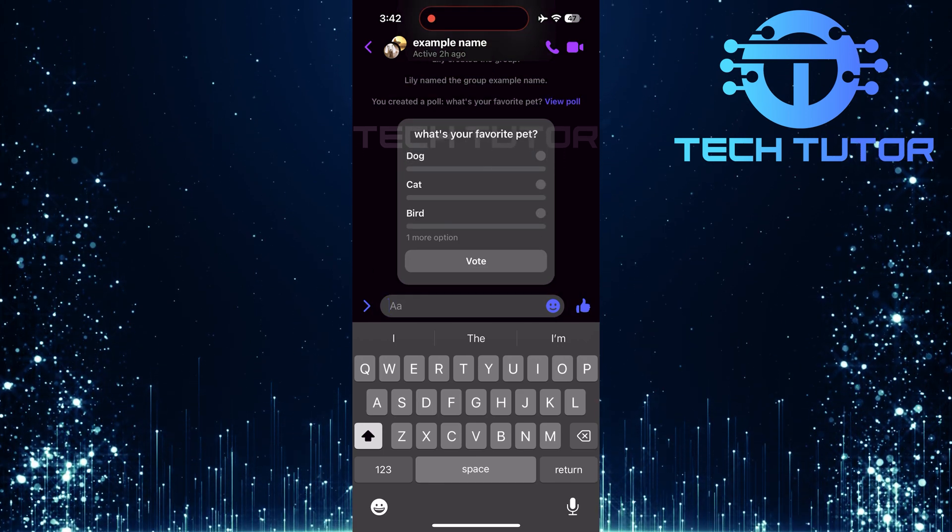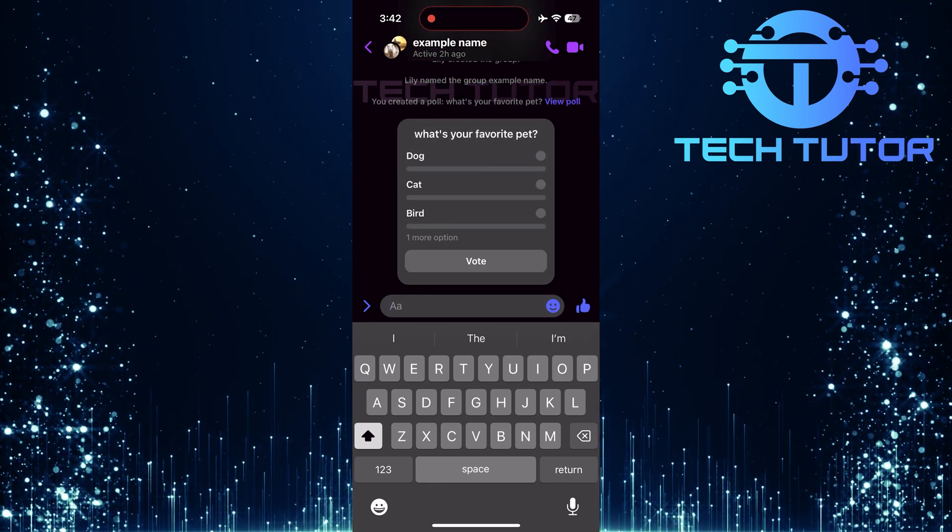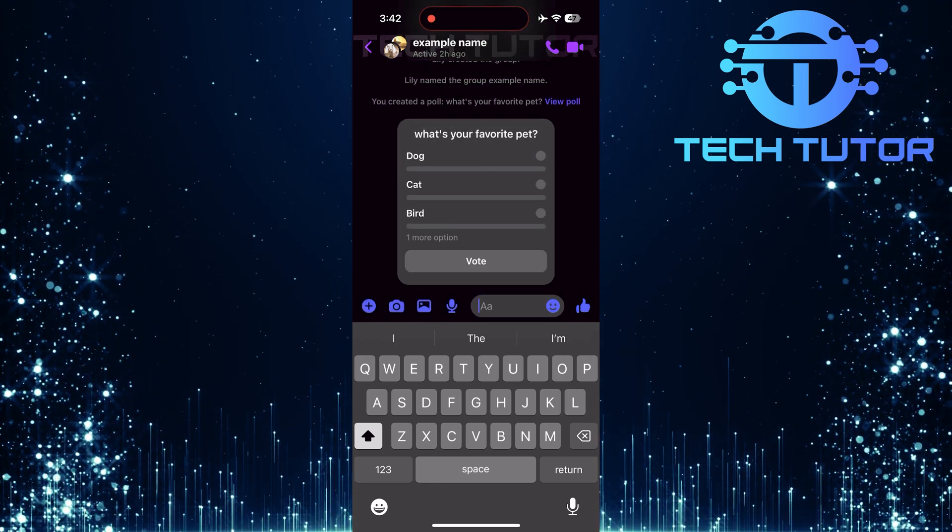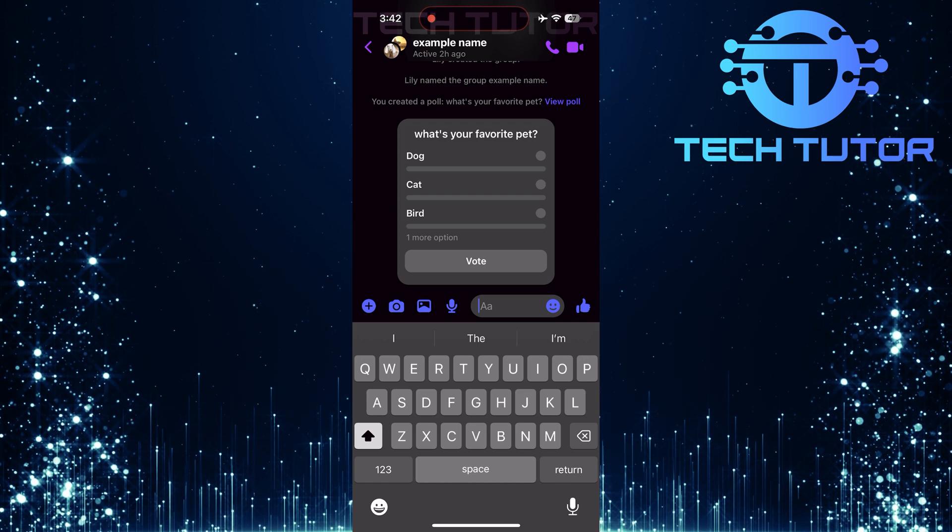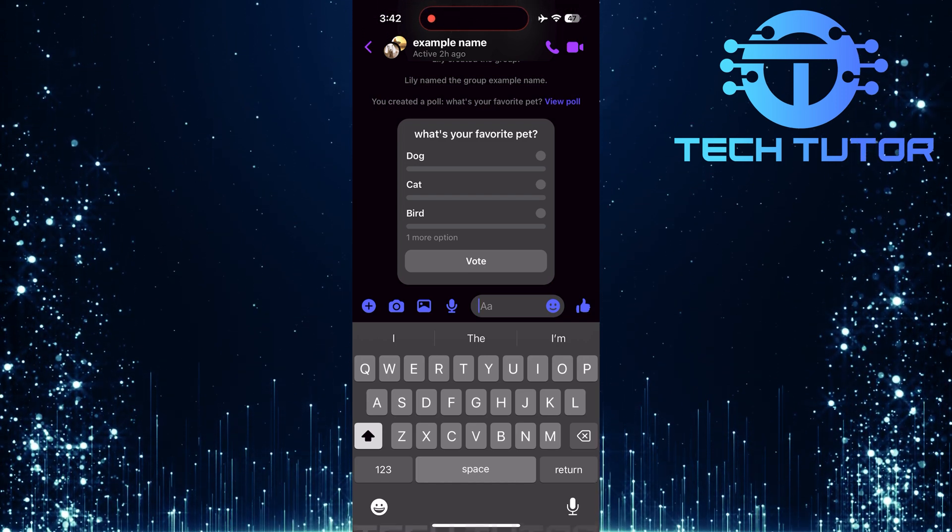And just like that, your poll has been sent out into the group chat. Everyone in the group will now see it pop up in their conversation feed.